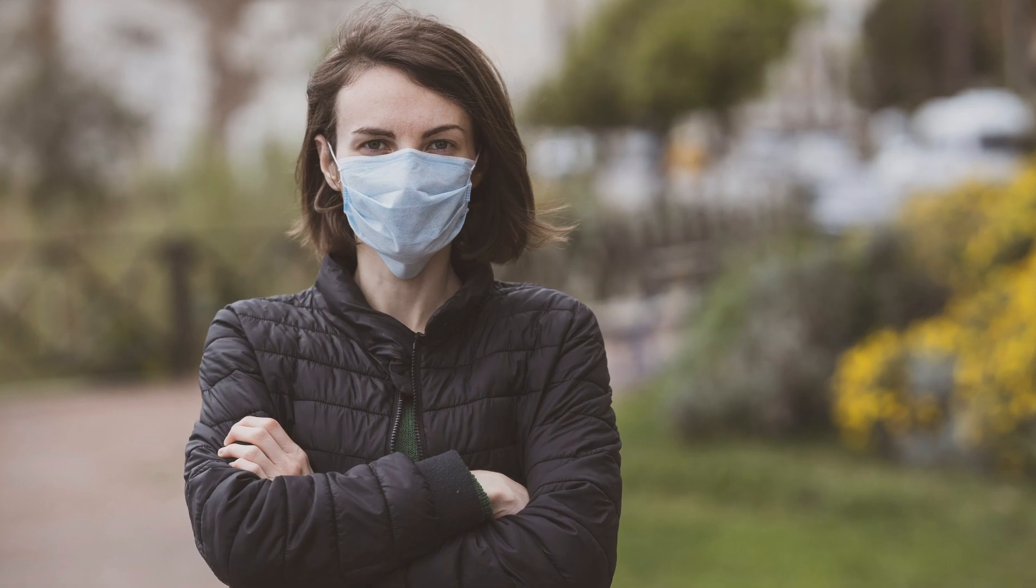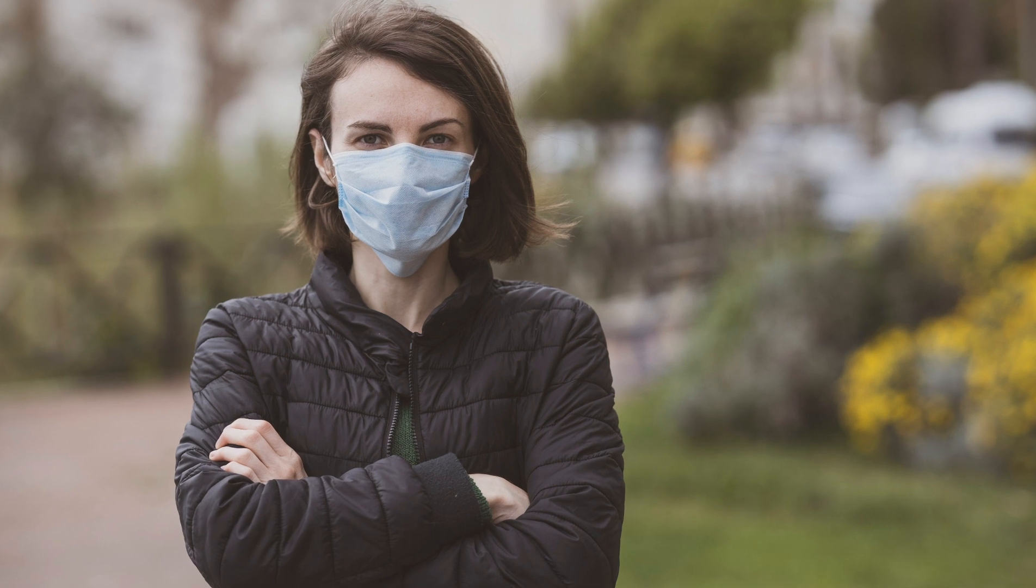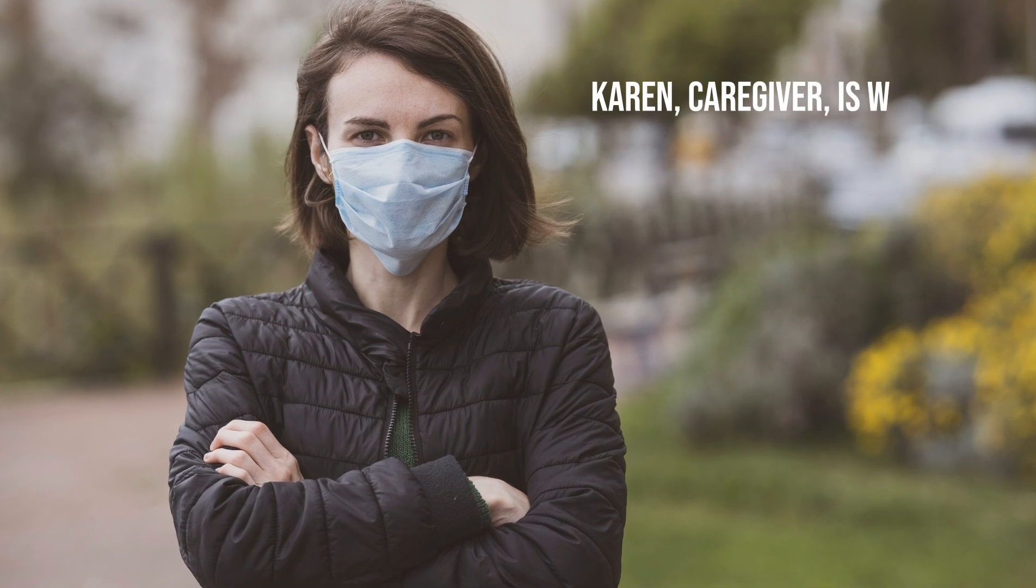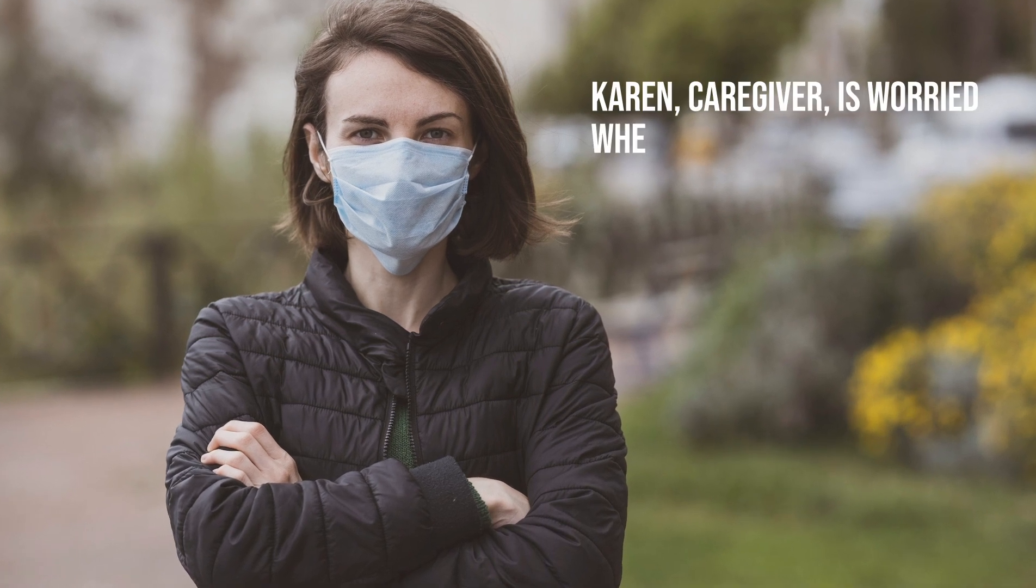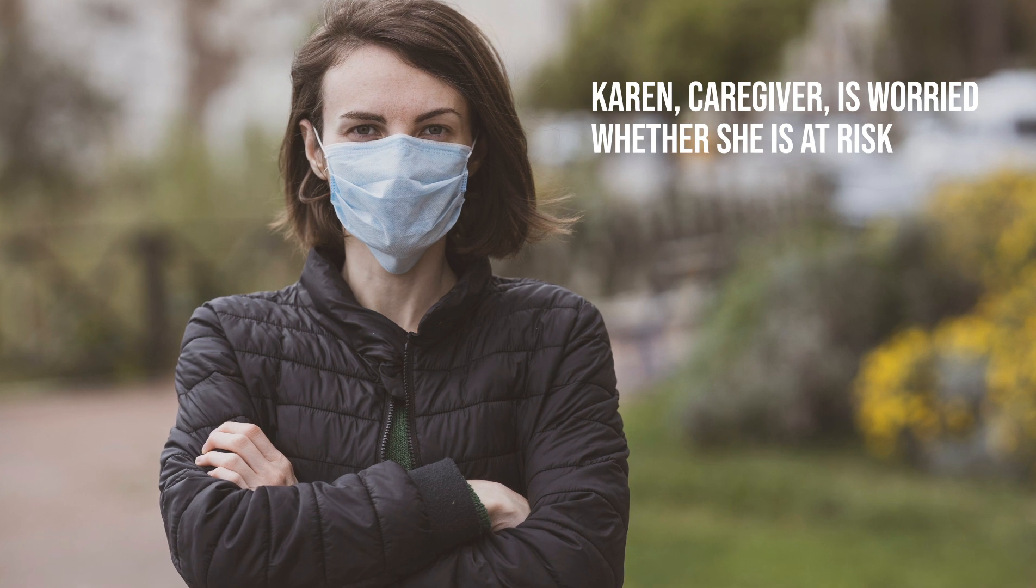Karen is a caregiver living in Brussels with her husband Eric and their two children. She heard from multiple colleagues they got COVID-19 and is worried whether she is at risk.